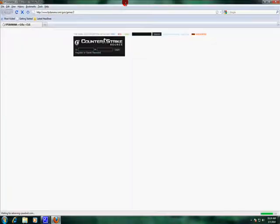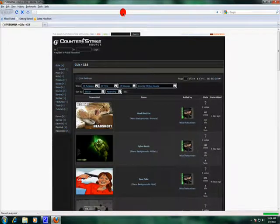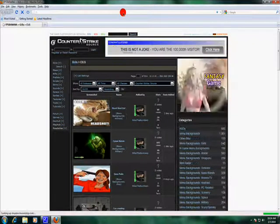By the way, I'm using Windows 7 Ultimate. It's way better than Windows XP and Windows Vista.